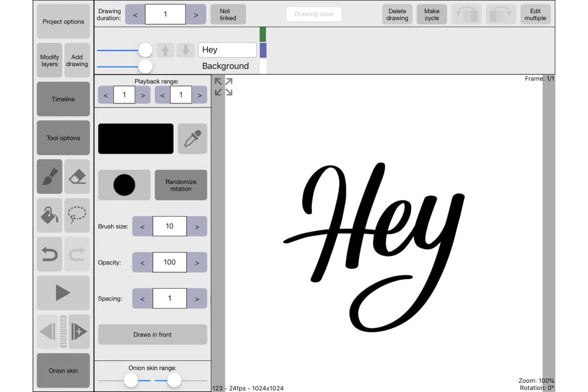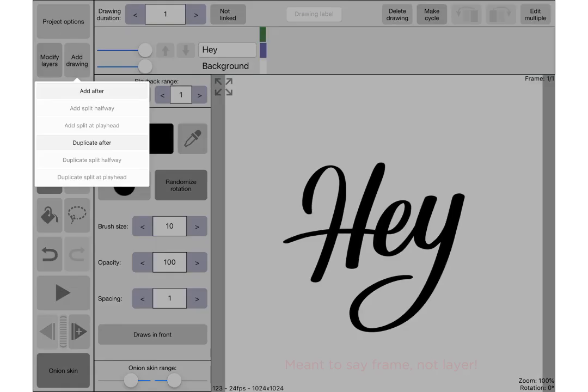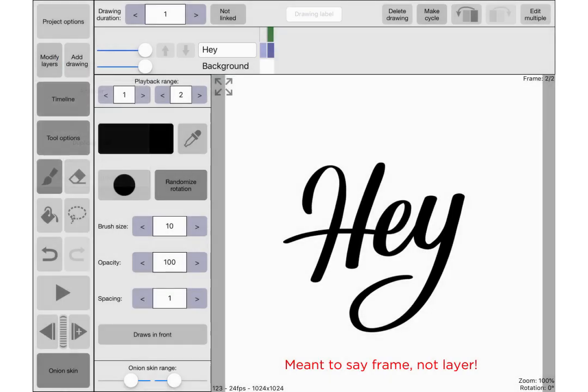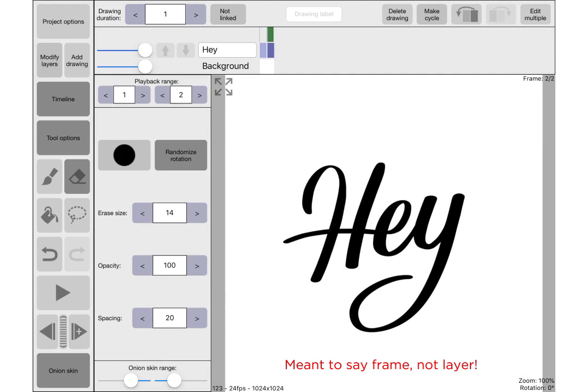Essentially we're going to be working backwards with this animation because what I've got here drawn is the fully animated lettering, the finished product, the final frame. So we're going to be working backwards and just taking away from that. I'm just going to duplicate the layer to start with and use my eraser tool, so I want to keep this hay as the final layer always.